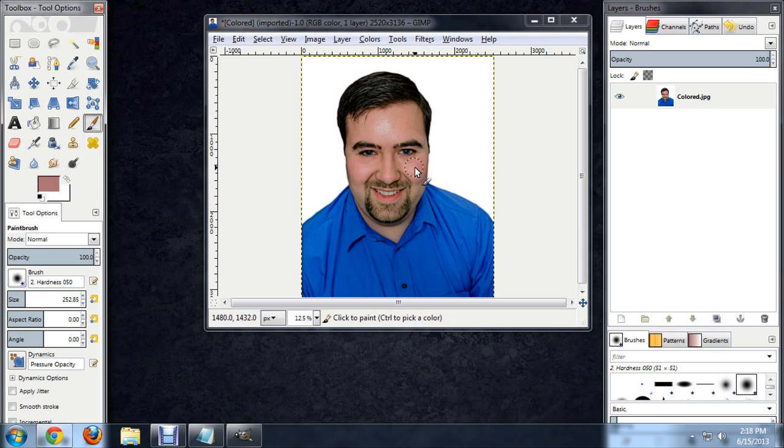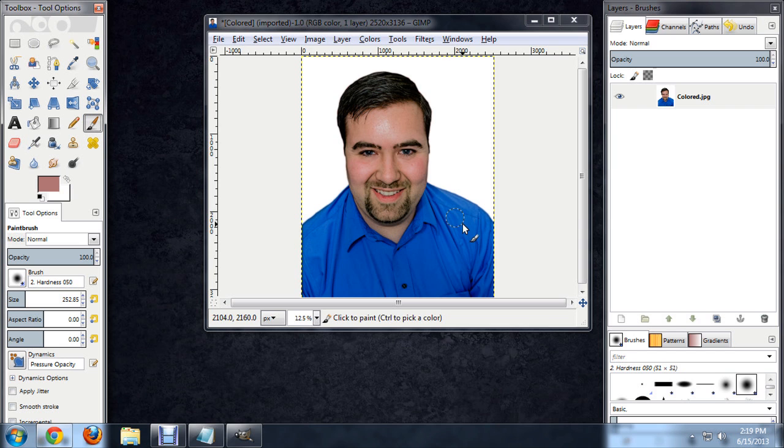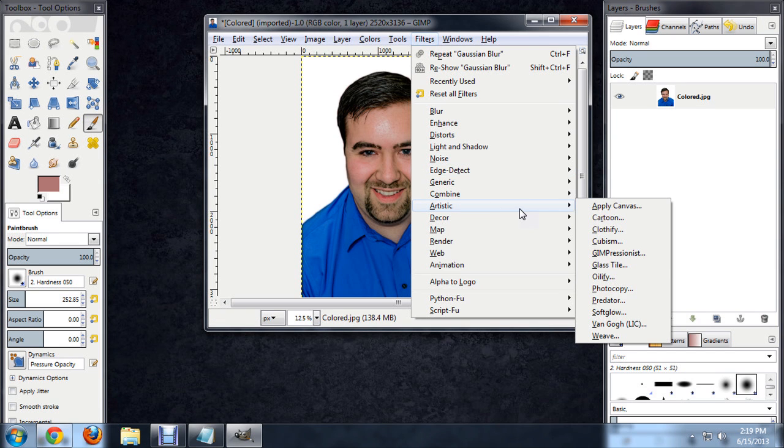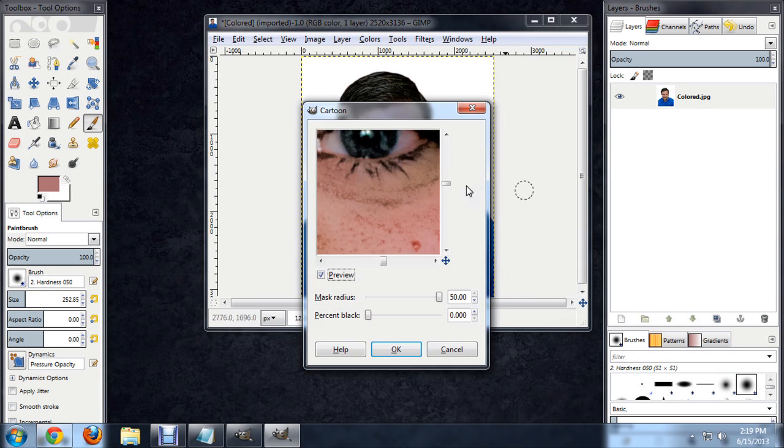Here I've got an image. This is my headshot. I've opened it up in GIMP. The first thing I want to do is start flattening the colors a little bit while making the lines look darker. To do this, I'm going to apply a filter, and this is the Artistic Cartoon Filter.